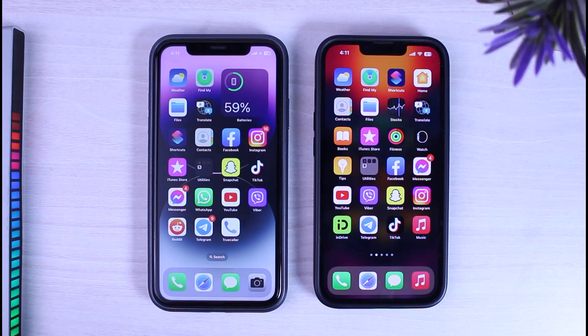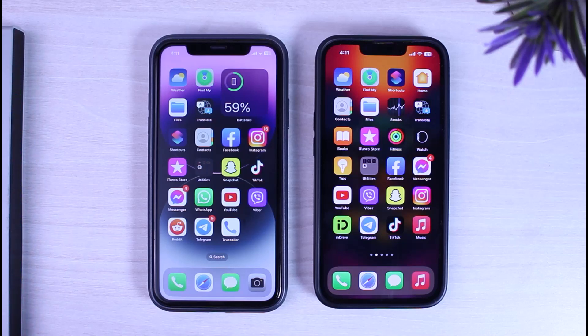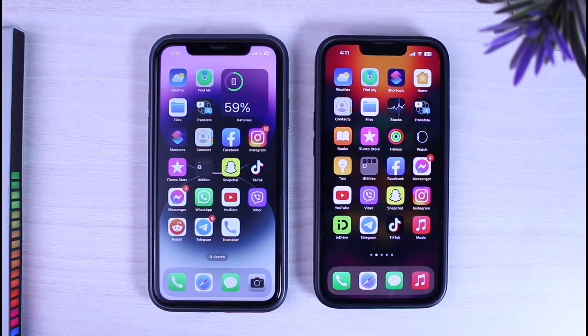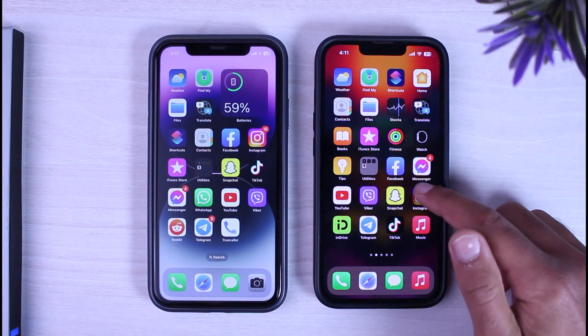How to see messages on Instagram without seen. Hey everyone, welcome back to another tutorial video. In today's video I'll show you how you can see messages on Instagram without them knowing. To do that, first of all let me show you an example.